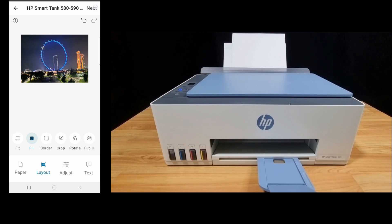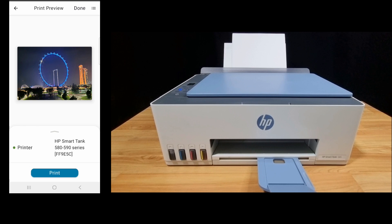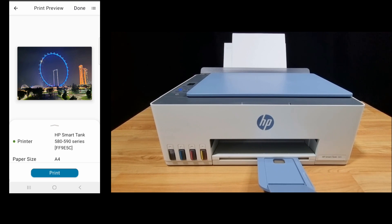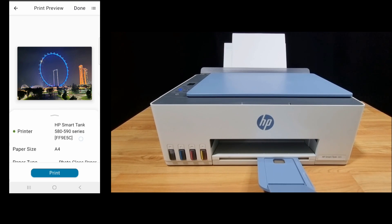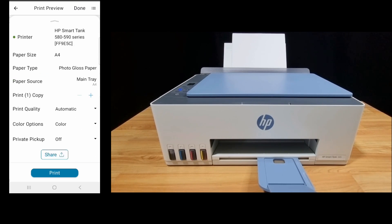Let's go to next. Make sure that you have the paper loaded. And let's print.